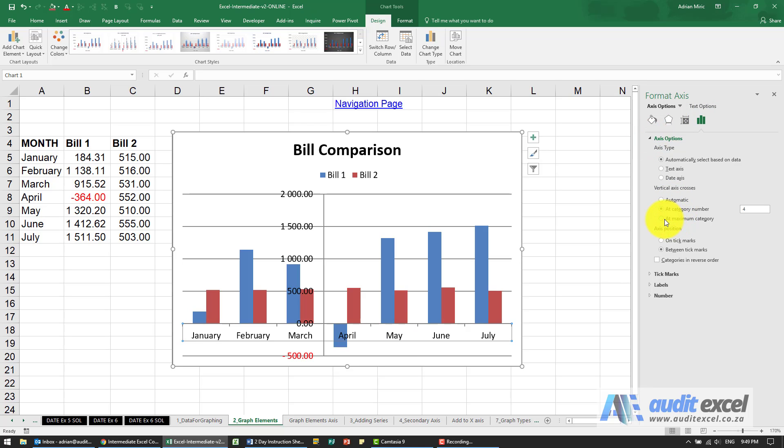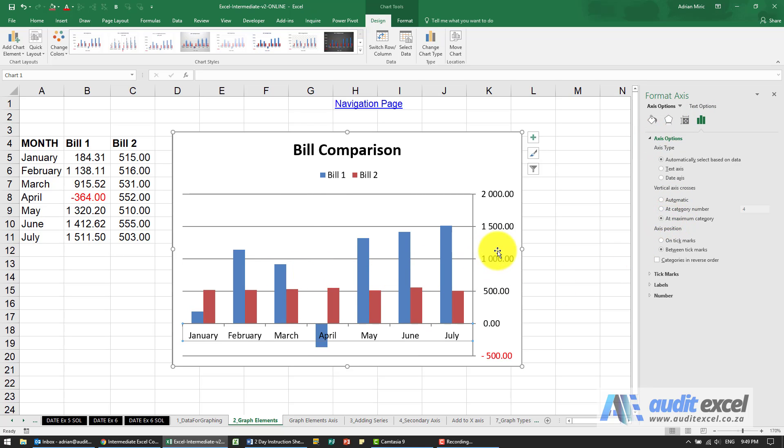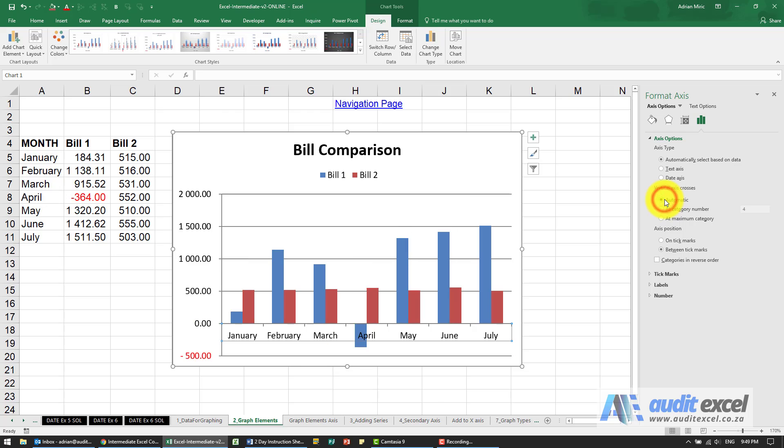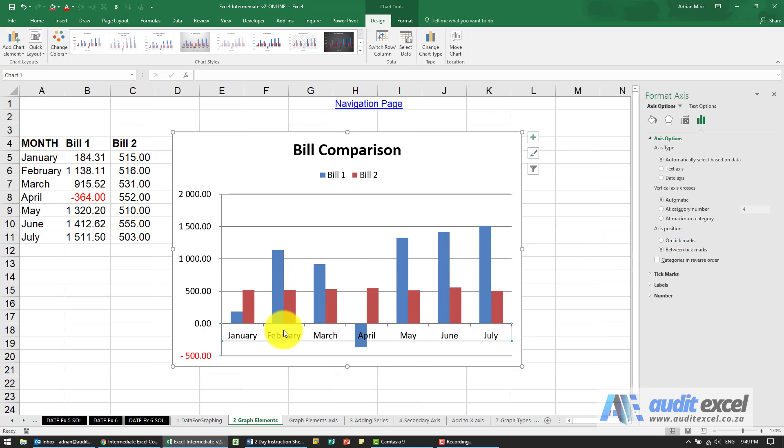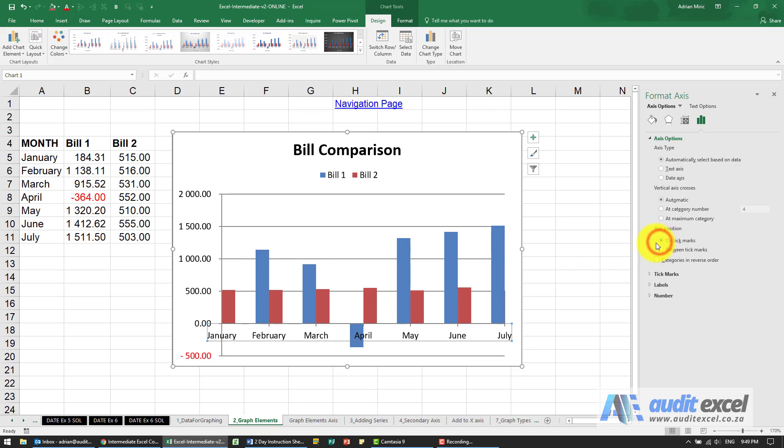You can also go to at maximum category which means just take everything to the other side. Go back to automatic you can even control where this data should come up so you can see it says between tick marks that means that there's a tick mark then the data then another tick mark. If I say on tick marks you'll see it moves it so that's actually on the tick mark.